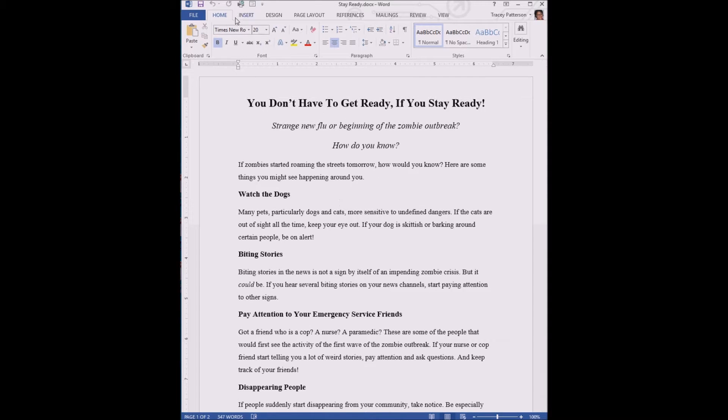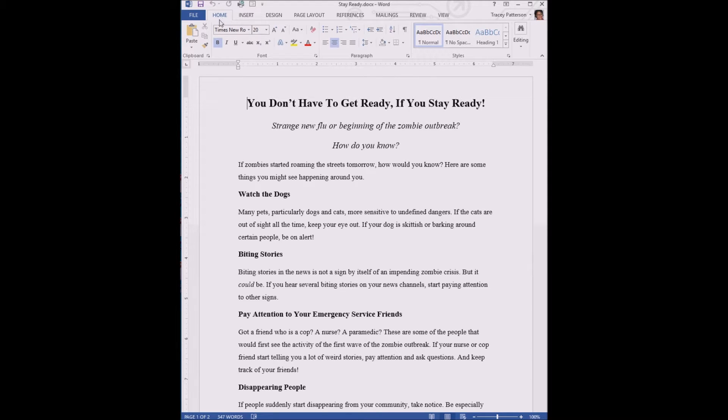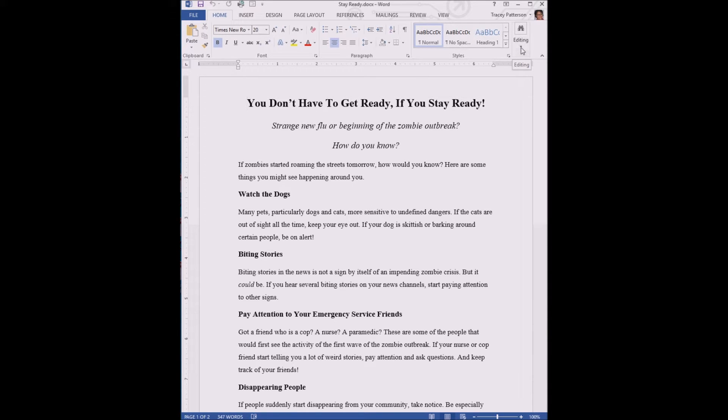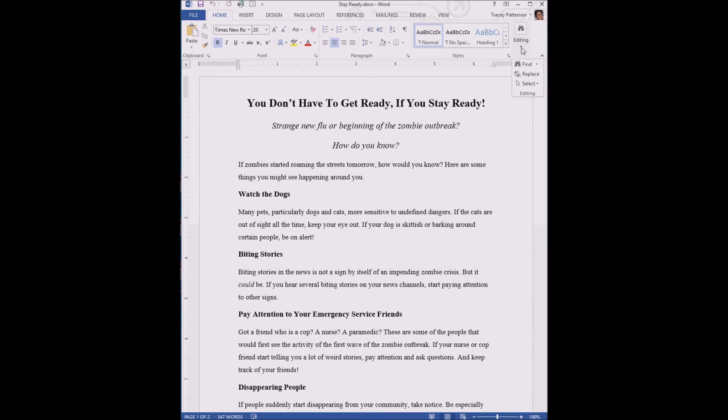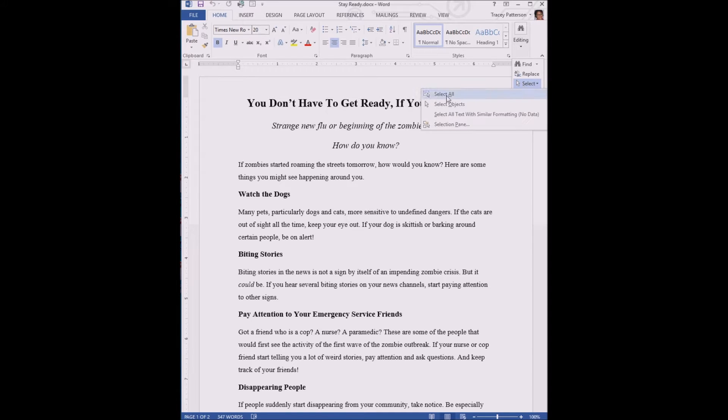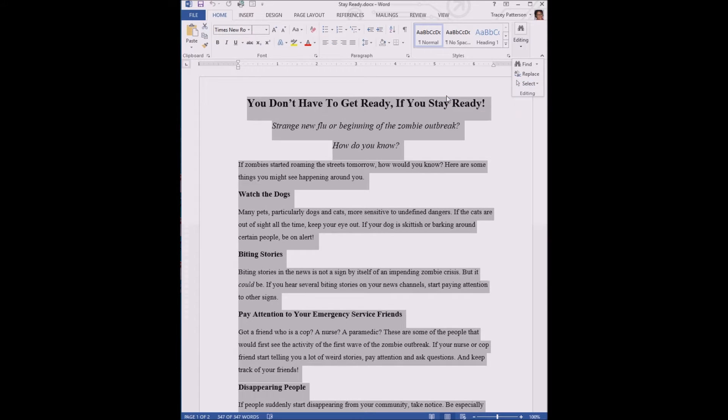To do that, we're going to click the Home tab. On the Home ribbon, we're going to click over here on the side - my window is a little small - the Select button. It's here under Editing. If your window is small, click Editing, click Select, click Select All, so everything in the document is selected.